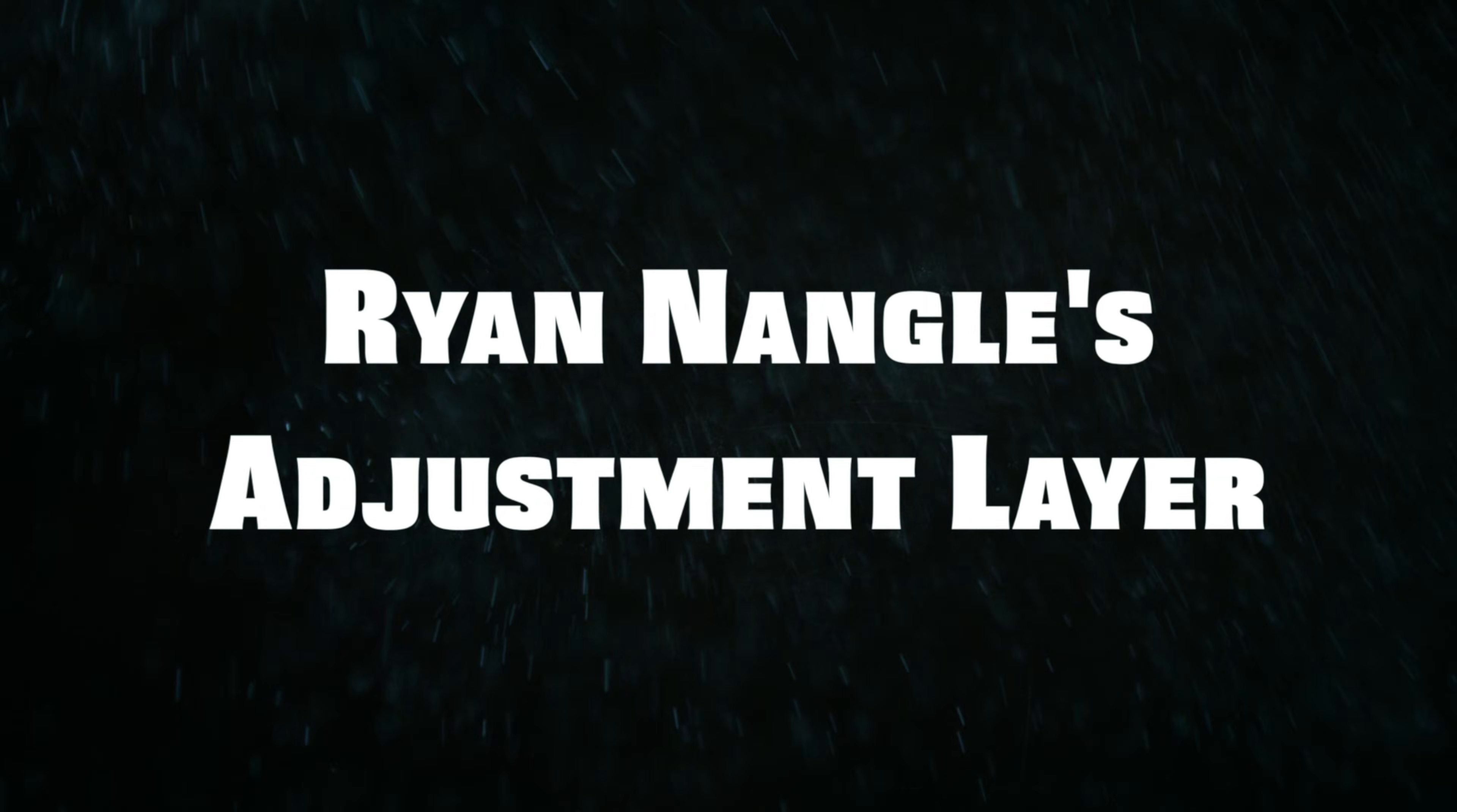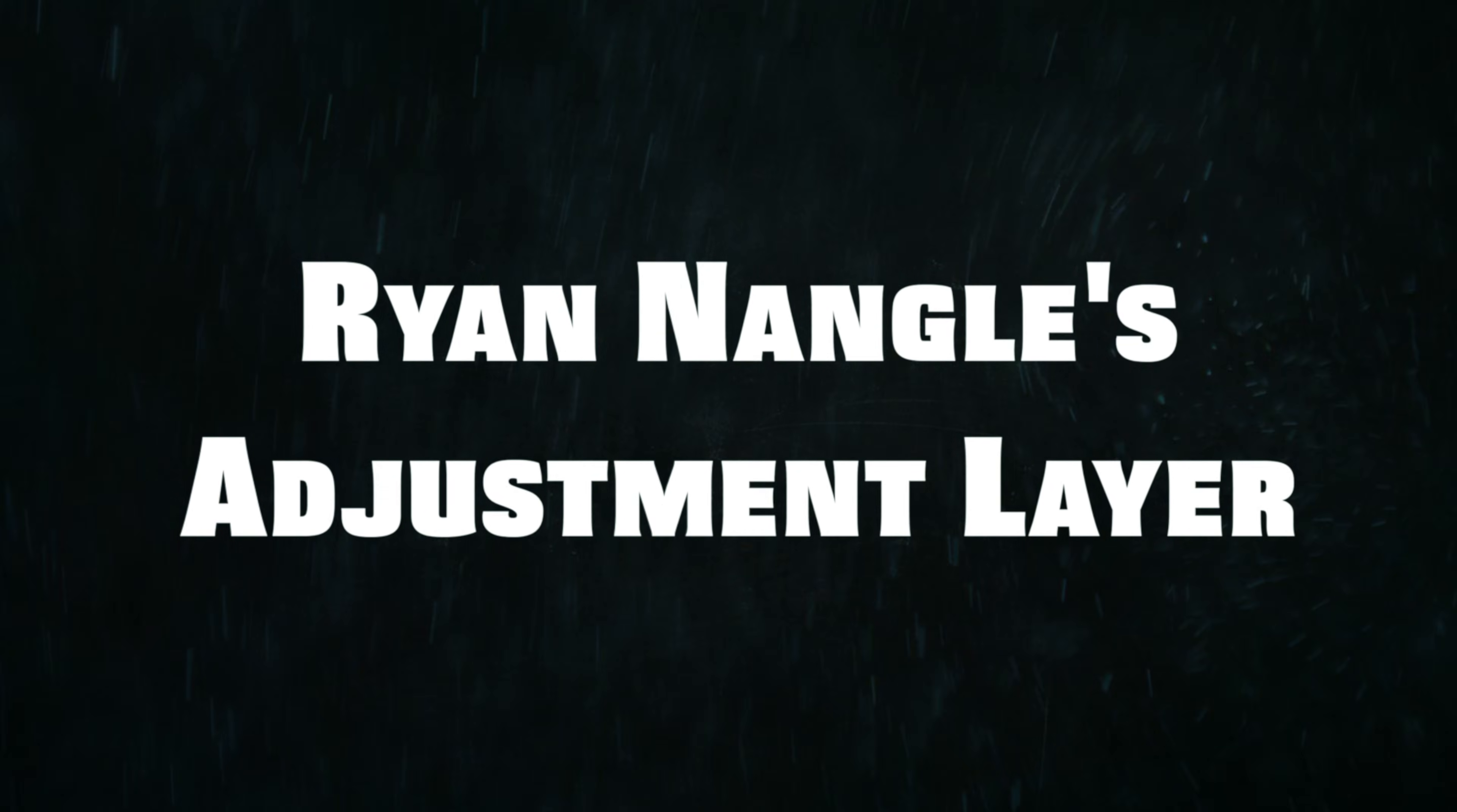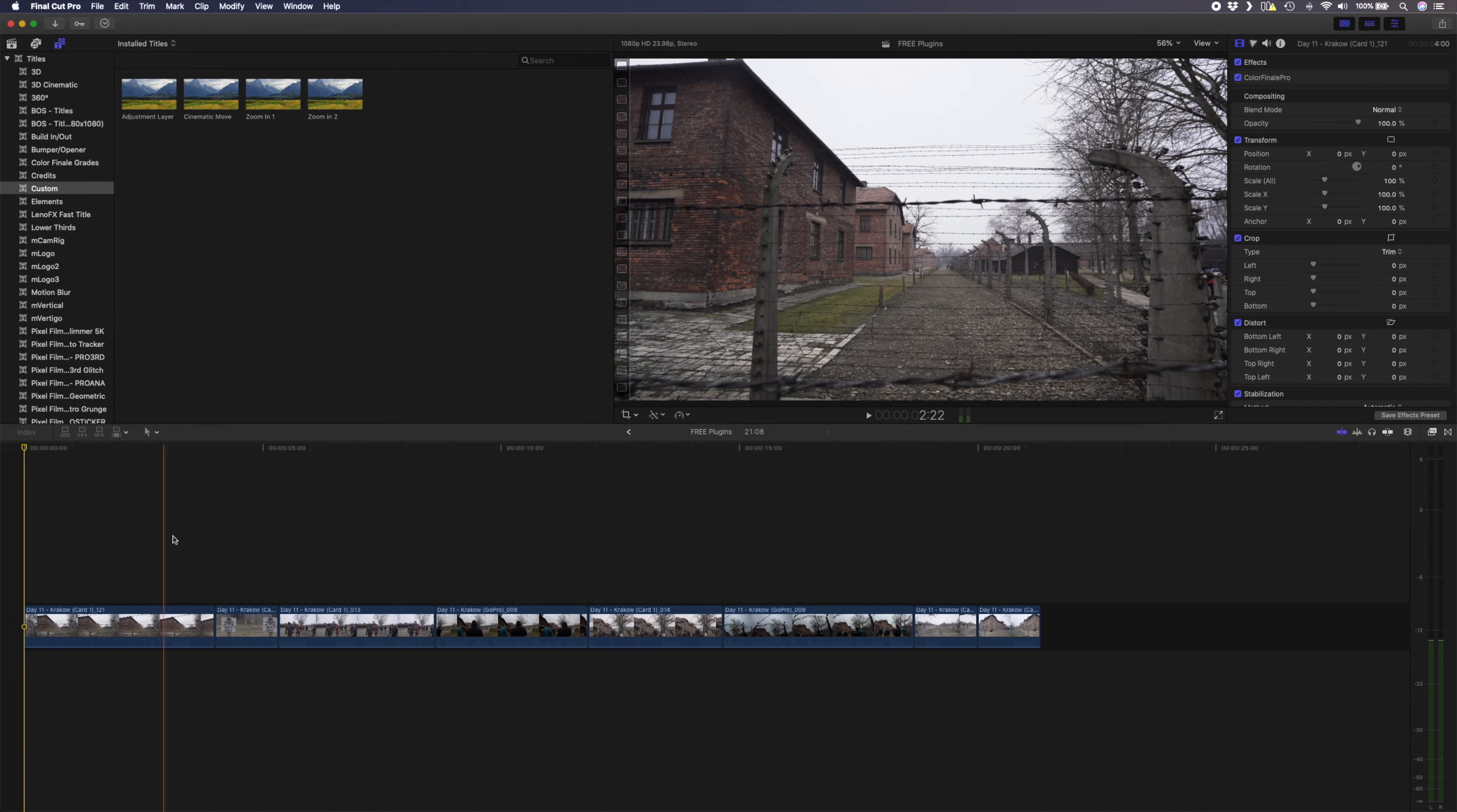Number seven is another one from Ryan Nangle, the adjustment layer. There are a bunch of different adjustment layers on the internet, but they all do the same thing. What an adjustment layer allows you to do is to apply effects and make changes to the clips below it. Essentially, all of the title plugins and effects we've looked at so far are adjustment layers, but a simple adjustment layer lets you make your own adjustments to the clips.